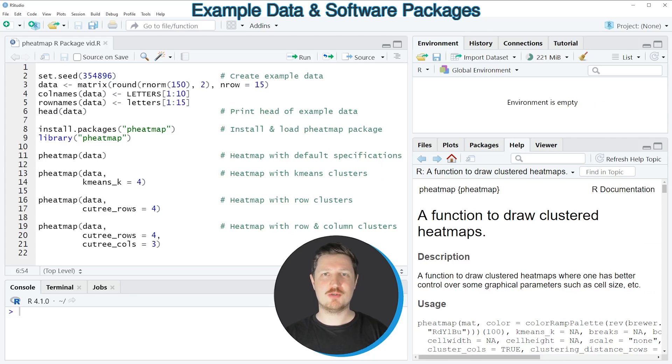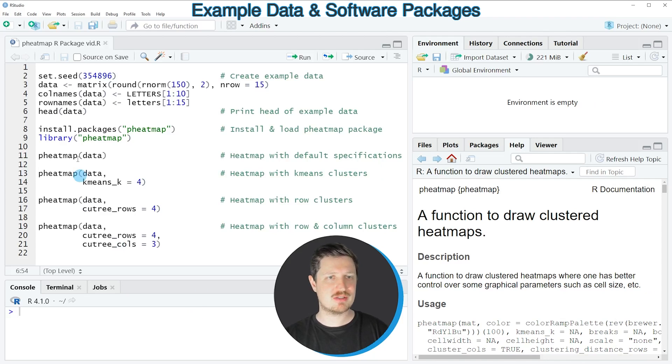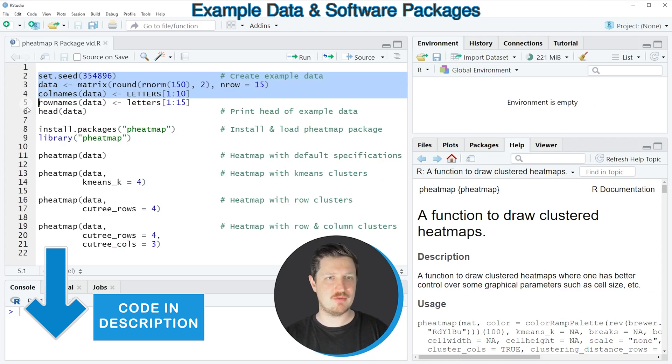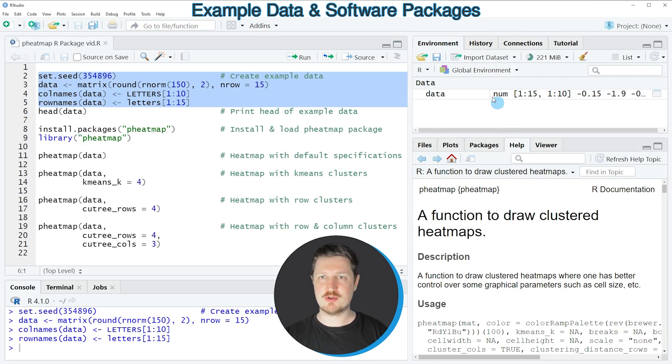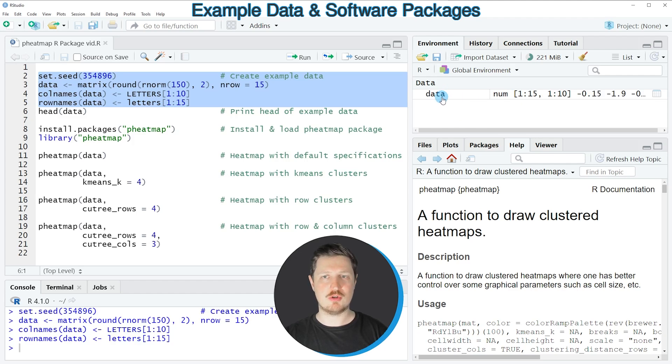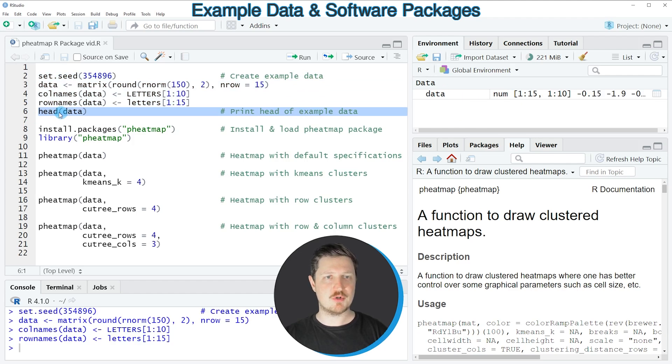In this video I will show you several examples and all of these examples are based on the matrix that we can create with lines 2 to 5 of the code. So if you run these lines of code you can see at the top right of R Studio that a new data object is appearing which is called data and we can print the first six rows of this data